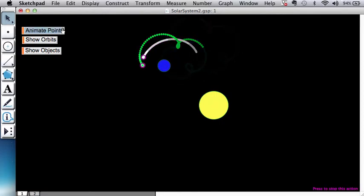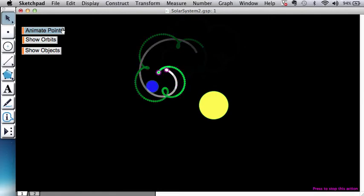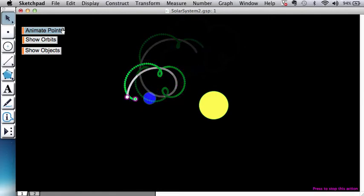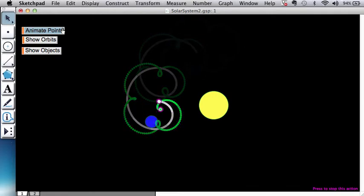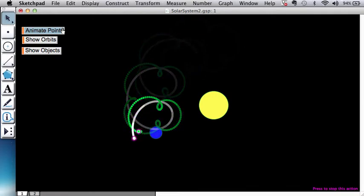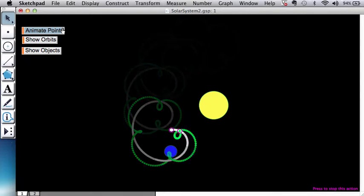You could see all kinds of crossover behavior where the orbital paths are crossing each other. A very complicated system. It's incredible that you could do this rather easily in Geometry Sketchpad 5.0.